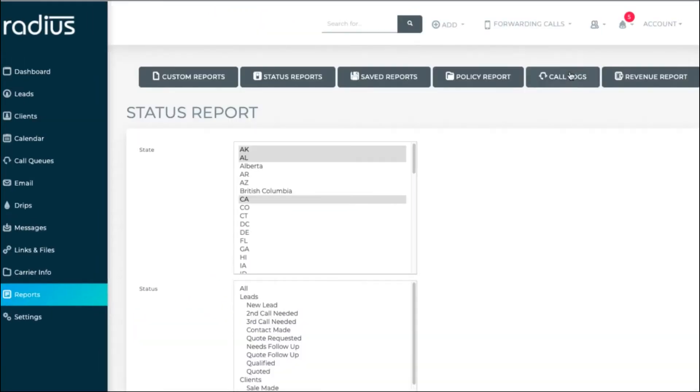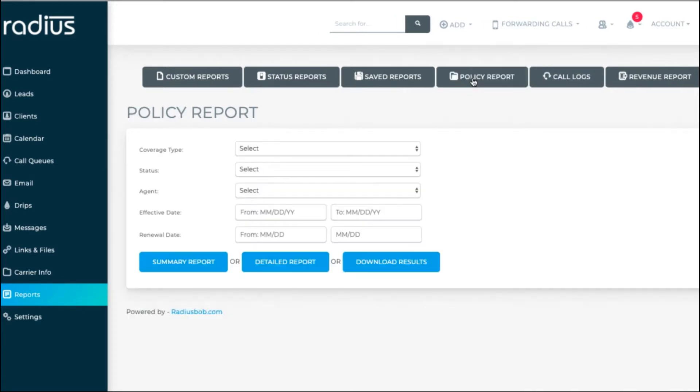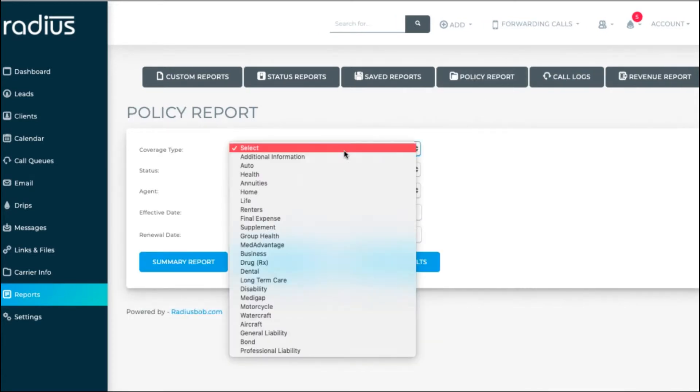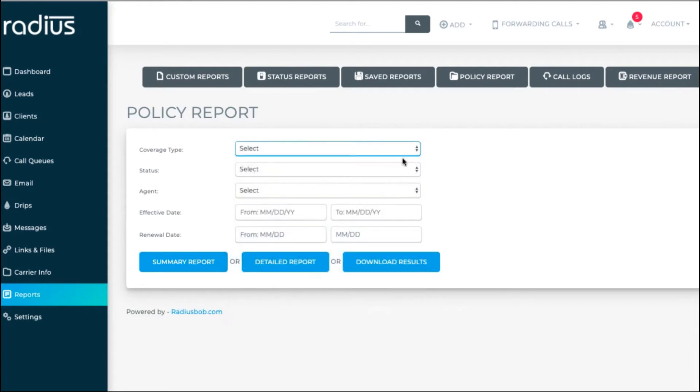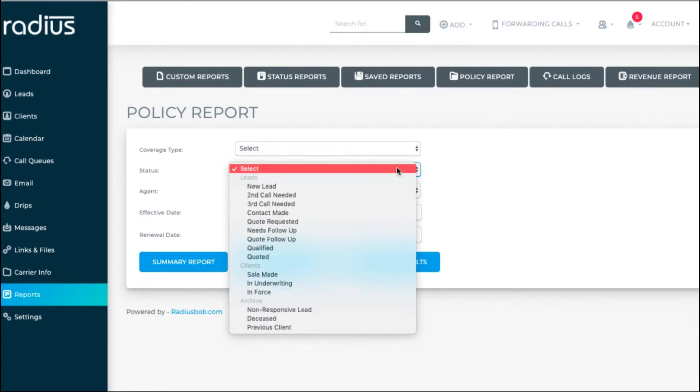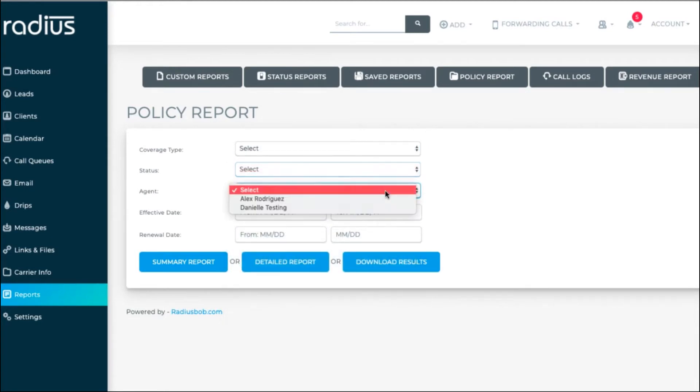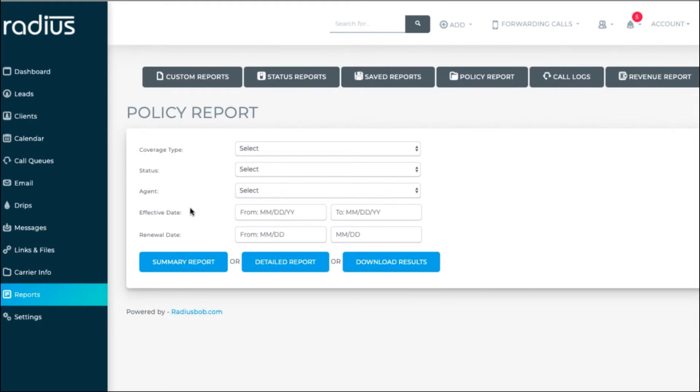Let's save saved reports for last as it has the most options. Policy report can generate based on a coverage type, status, agent, effective, and or renewal date. Choose a summary report, detailed report, or download the report.